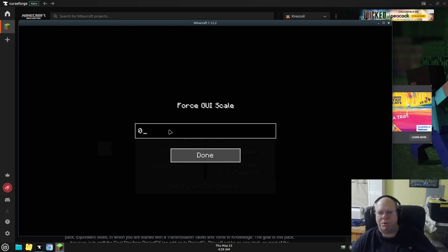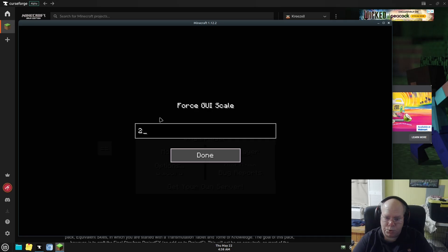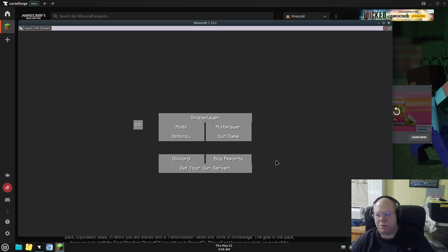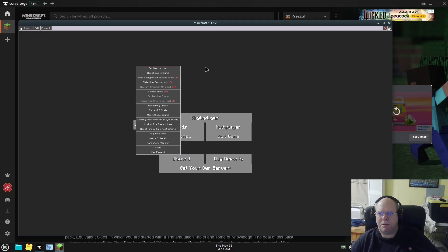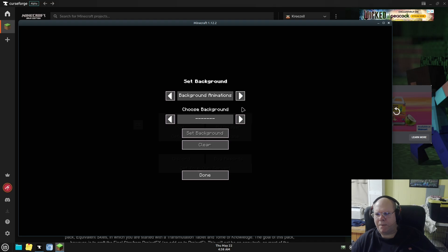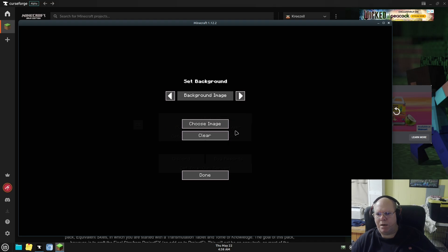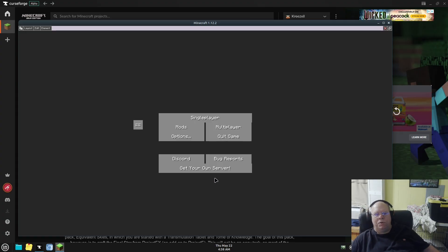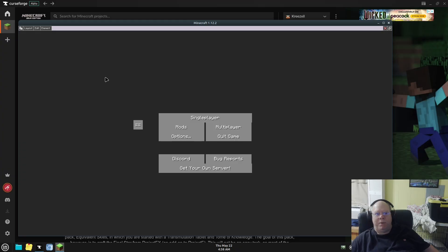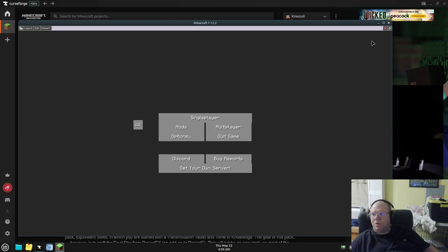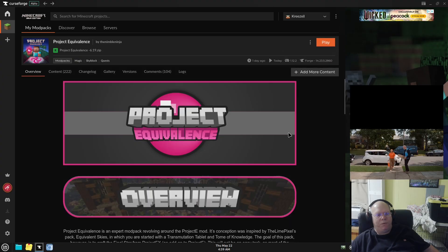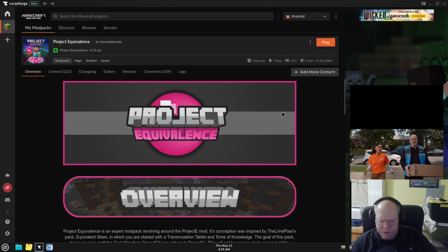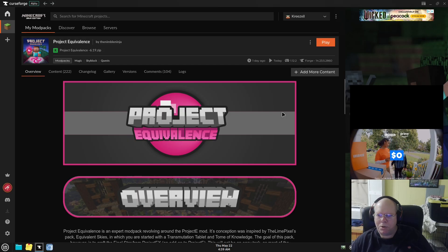We need to set Force GUI Scale to two — something is causing extreme flicker. We need to set the background. I don't think he was animating it. So this is the old FancyMenu — really old FancyMenu — so it doesn't support any of the features you may have become accustomed to with 1.20.1 and newer.